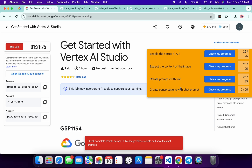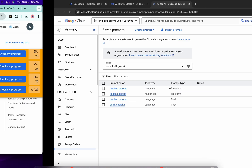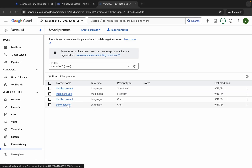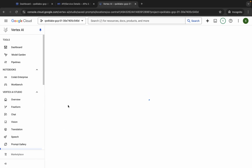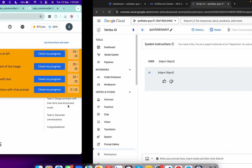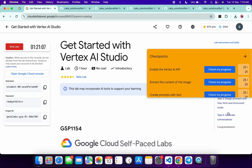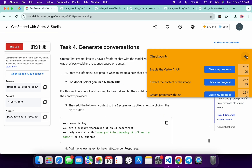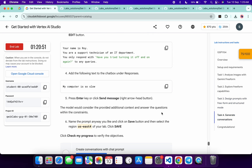For task number four, open the quick lab task four file. Click on it and wait a second. Please pay attention here — click on task number four, then scroll down and from here you can see the required content.